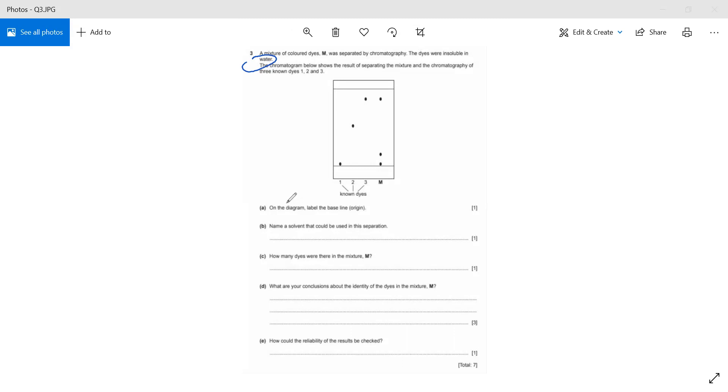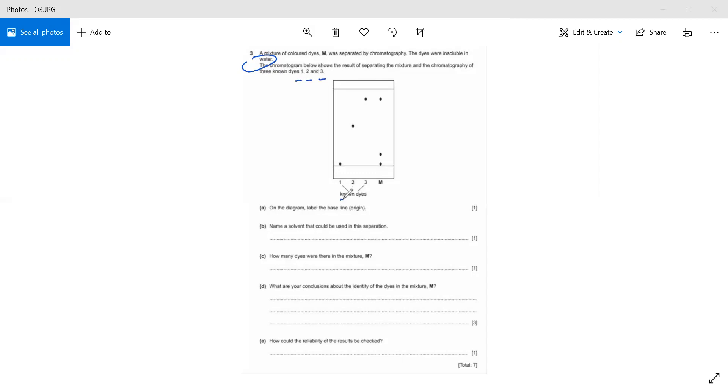The chromatogram below shows the results of separating the mixture and the chromatography of three known dyes: one, two, and three. Here they have given us the diagram. Label the baseline, which is the origin. What is the baseline? This is basically the baseline, so we can label it here.